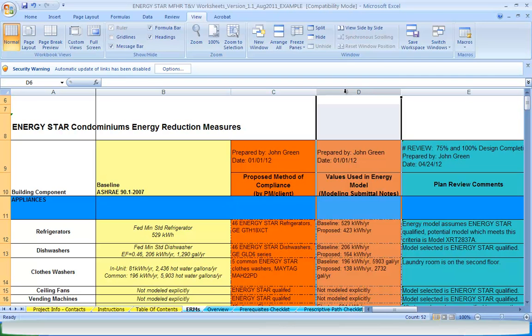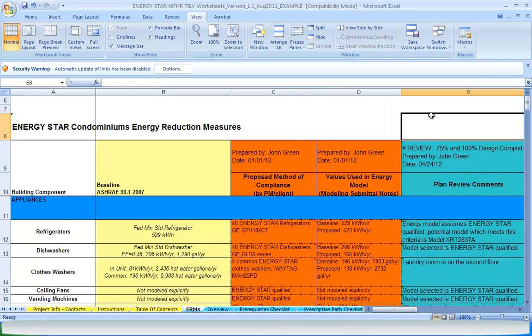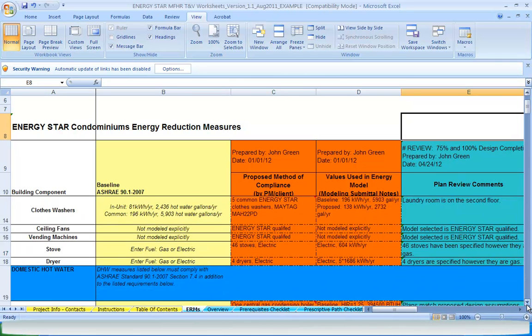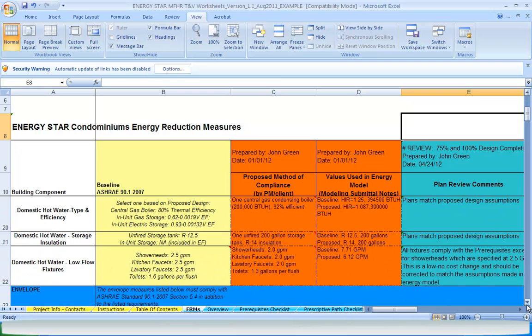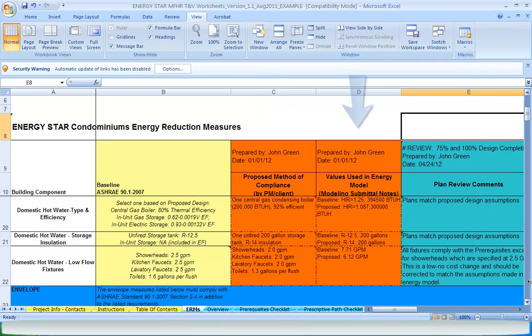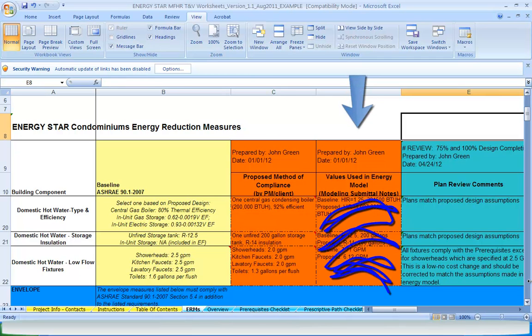The goal of this tab is to centralize all performance data, including recommendations for improvements and feedback on field conditions to confirm the testing and verification requirements have been met. If the project is following the performance path, fill in columns for the proposed method of compliance and values used in energy model, which link to all relevant TNV worksheets. If following the prescriptive path, the proposed method of compliance column shall be filled in according to the requirements of the prescriptive path, and the column for values used in energy model can be ignored.